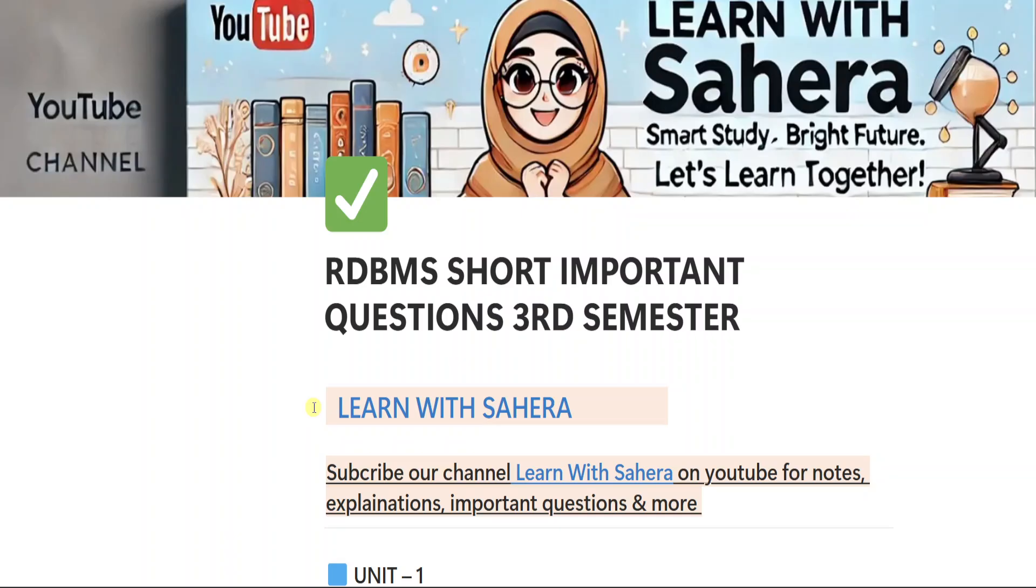In today's video, I am going to share with you the most important short questions from your subject, RDBMS, Relational Database Management System for Degree Third Semester BCom Computer Applications.